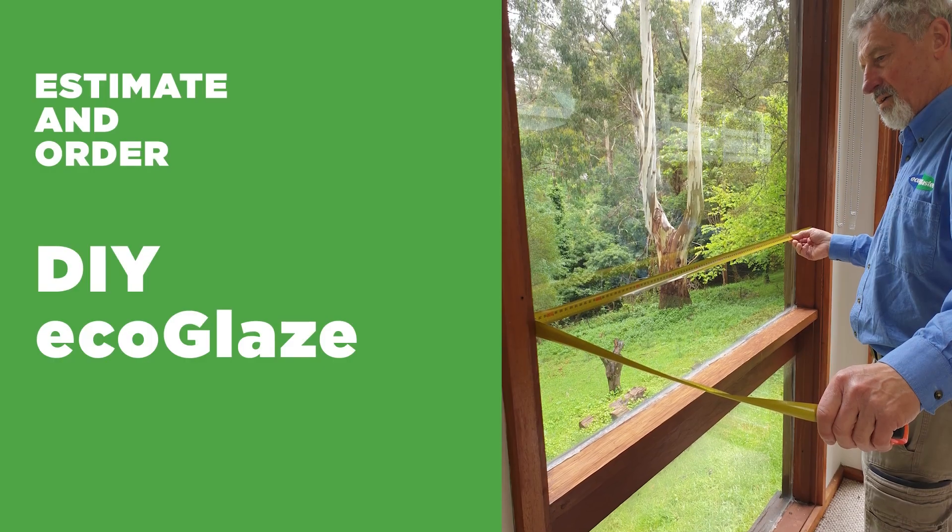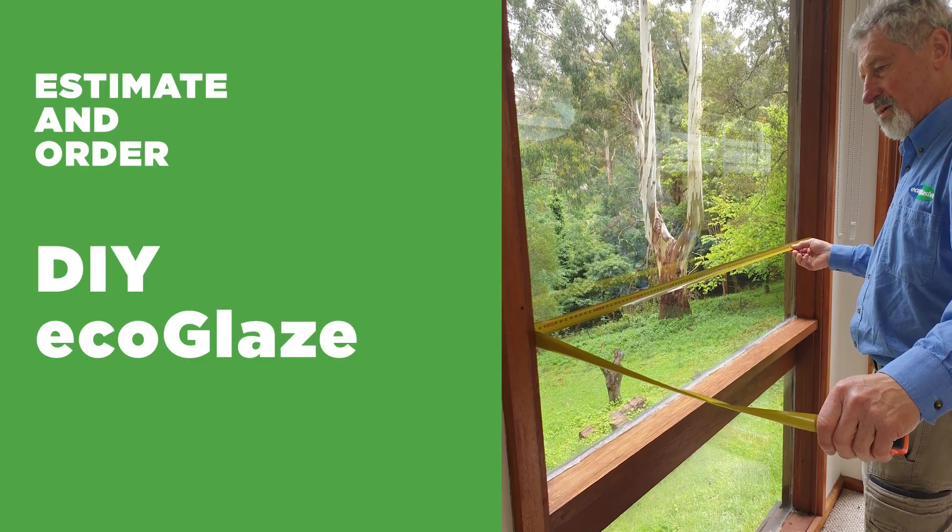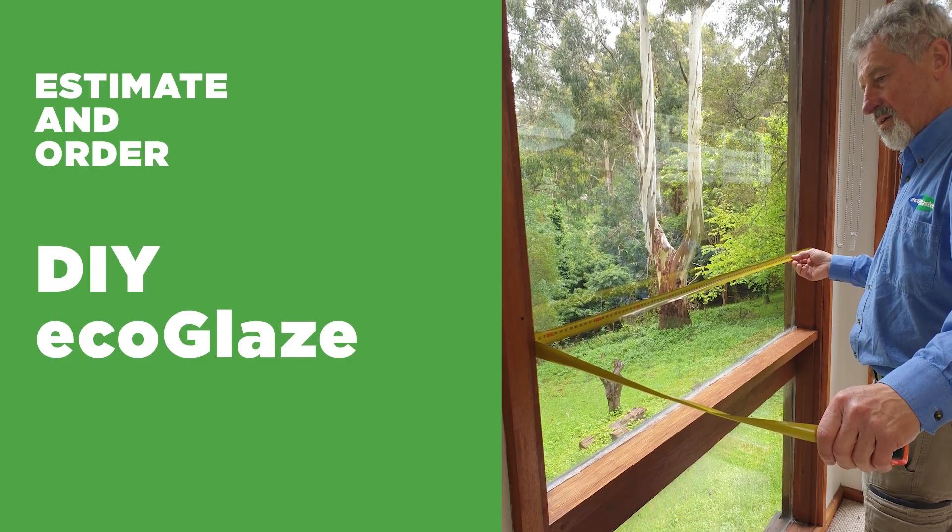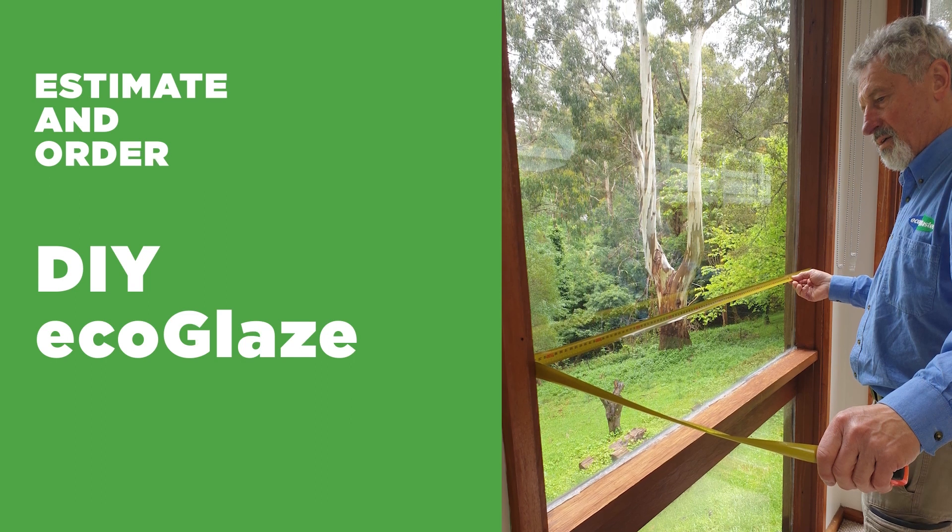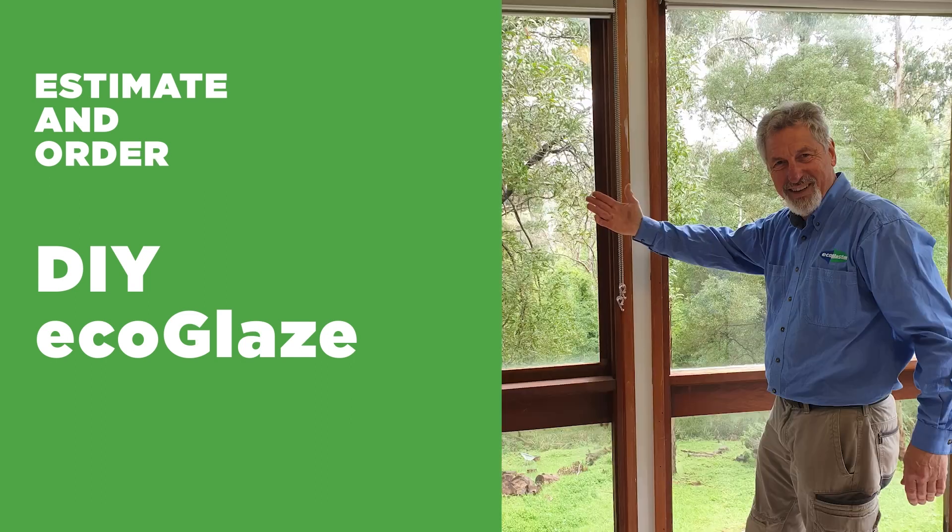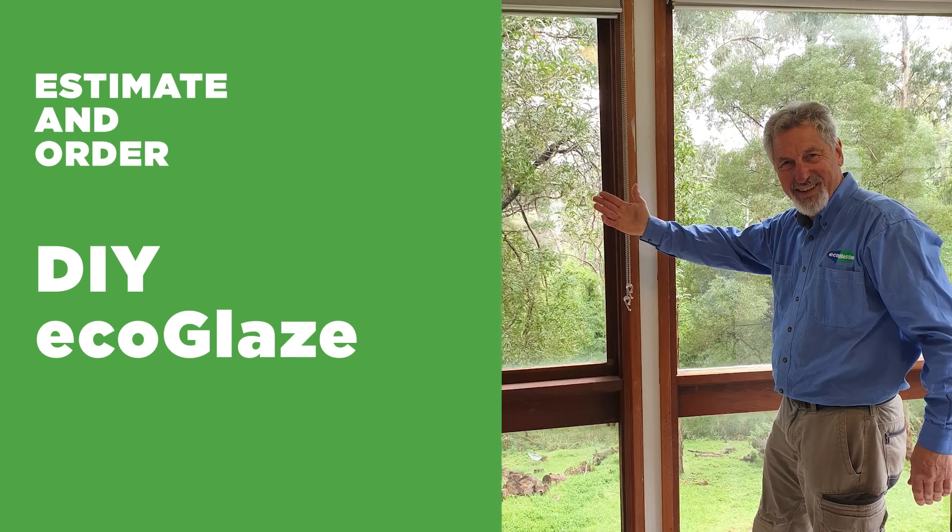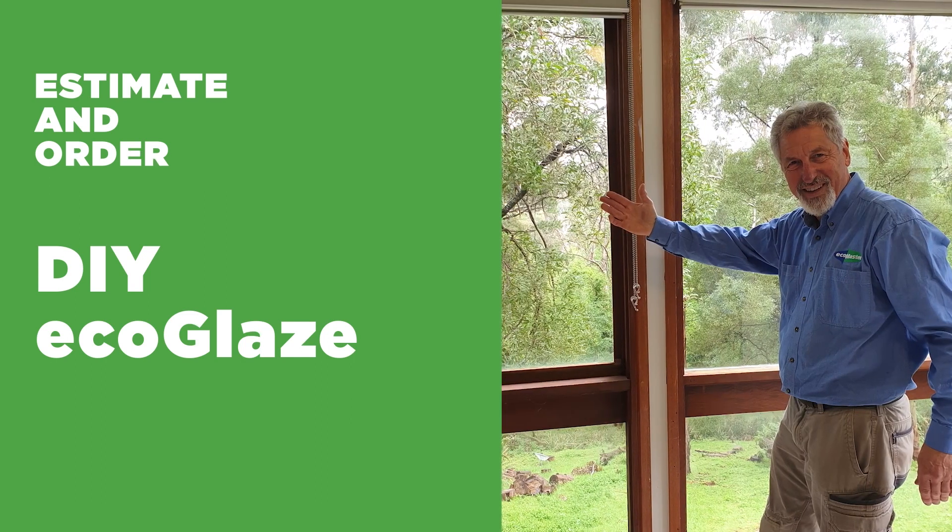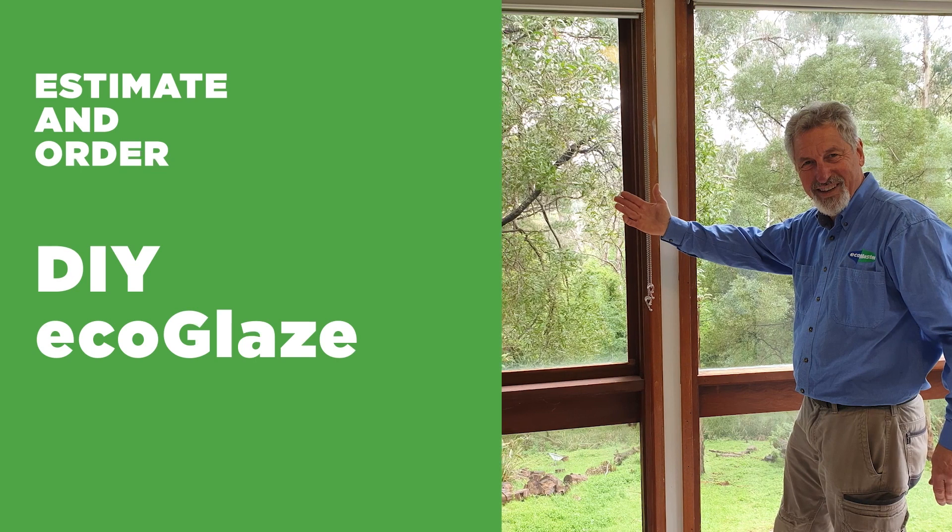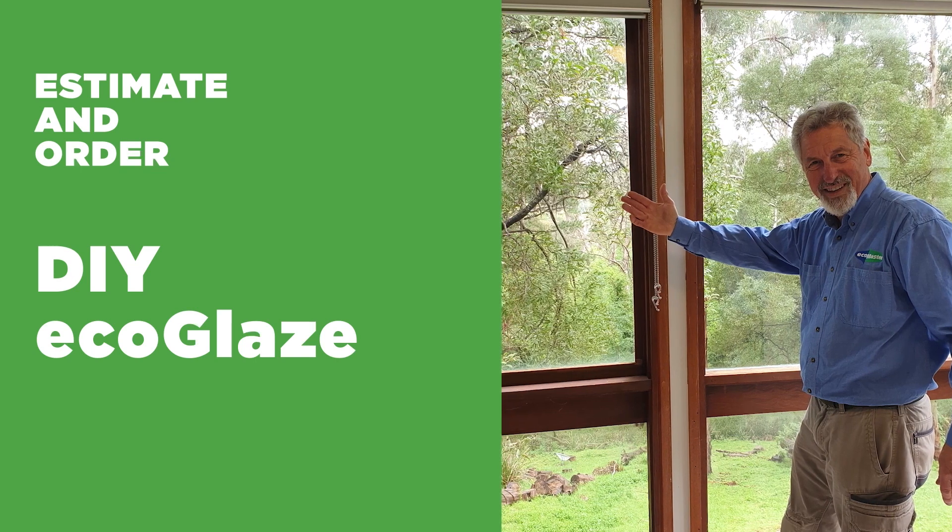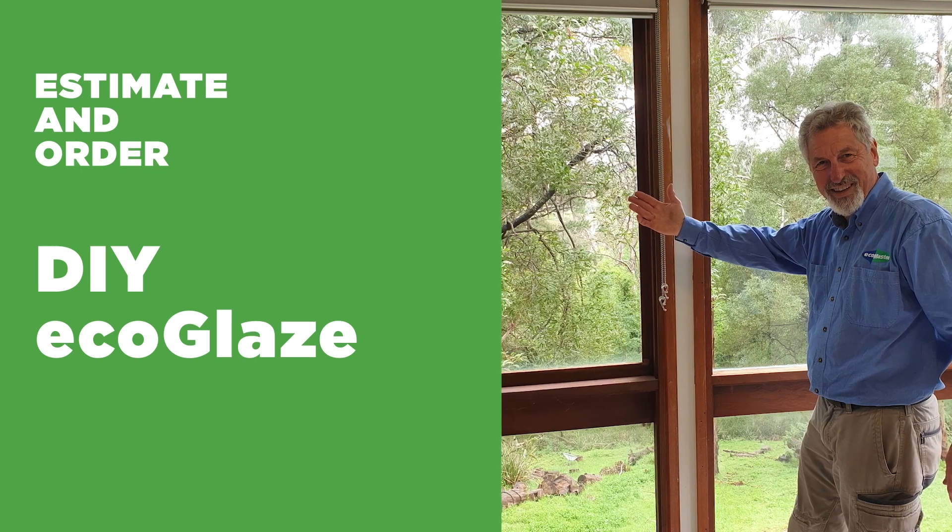This is the information that you would have gathered as demonstrated in the first DIY Ecoglaze estimate and order instructional video. So if you haven't seen that one, check it out first and come back here to see the other process.